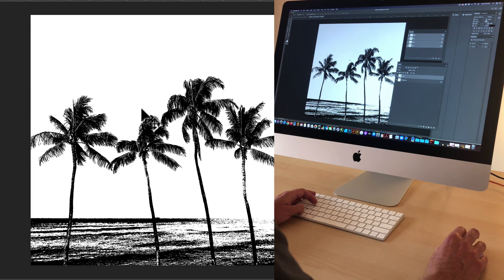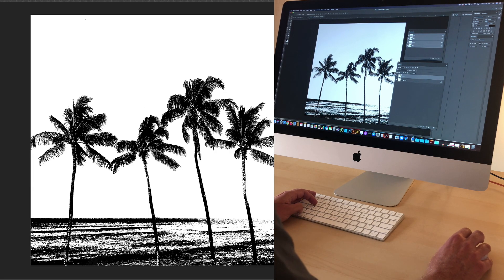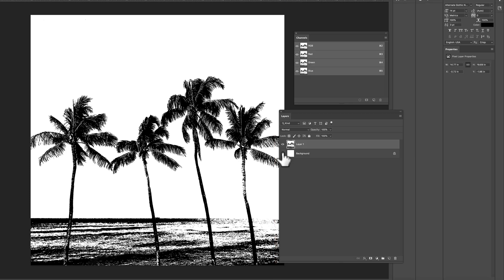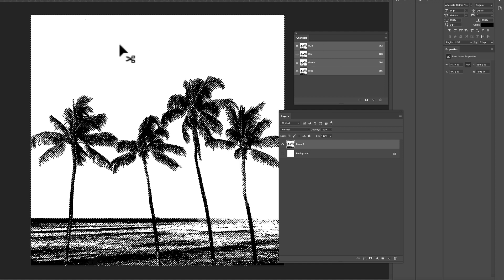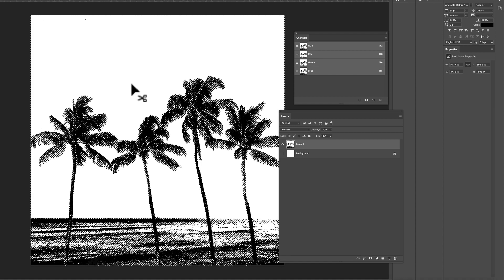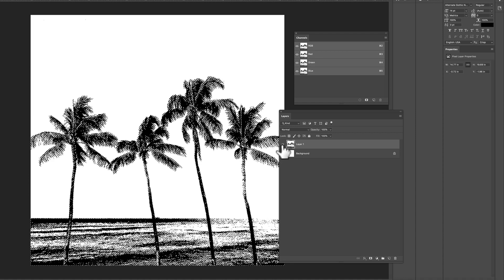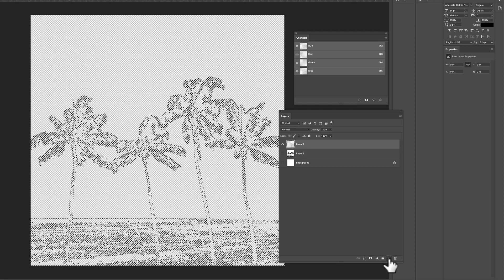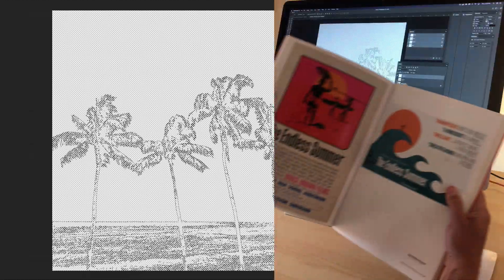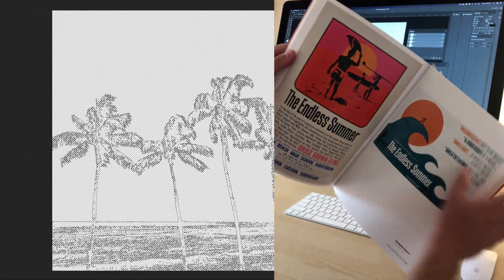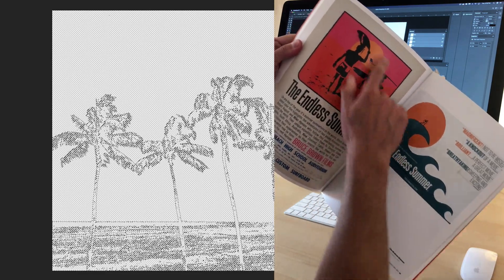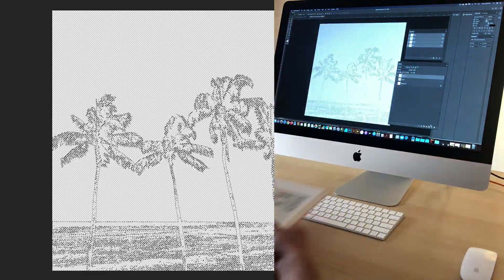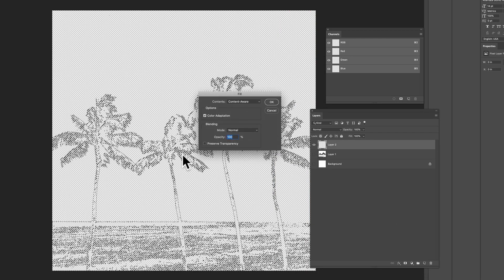So now what we want to do is let's get this black image separate from the background. So we have a transparent background. So all you need to do is command or control click on your RGB channel and that'll select everything that's white and then just go select inverse and we'll hide that existing layer, make a new layer. And if you look at that poster, our main image, the foreground image is black. So let's fill that with black. So Edit Fill, Shift F5.